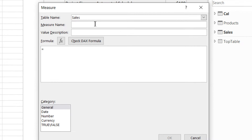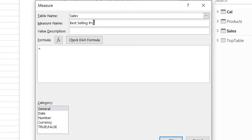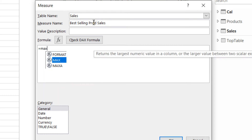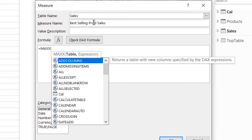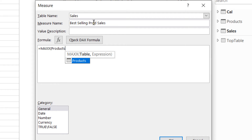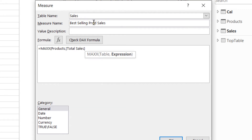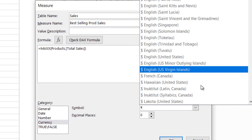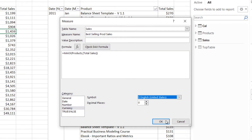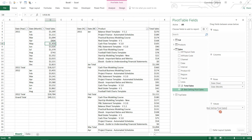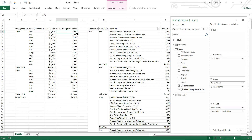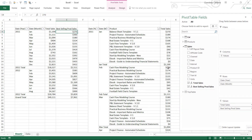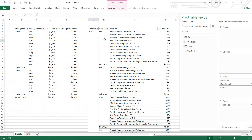Let's write another measure called Best Selling Product Sales. I'll use MAXX — go into every single row of the products table, calculate Total Sales, and find the maximum. I'll apply US dollar formatting. When I drag that into the pivot, it shows 270 for January, 360 for February, 180 for the next month, and so on — giving me the best selling product sales correctly.